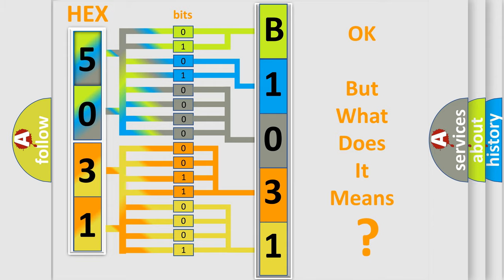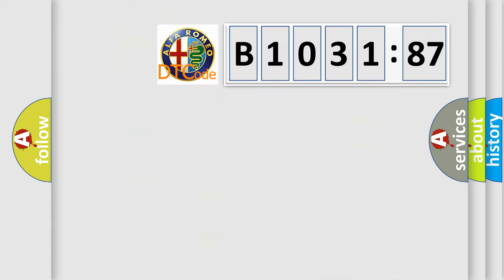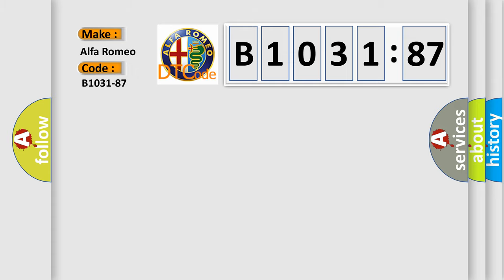The number itself does not make sense to us if we cannot assign information about what it actually expresses. So, what does the diagnostic trouble code B1031-87 interpret specifically?